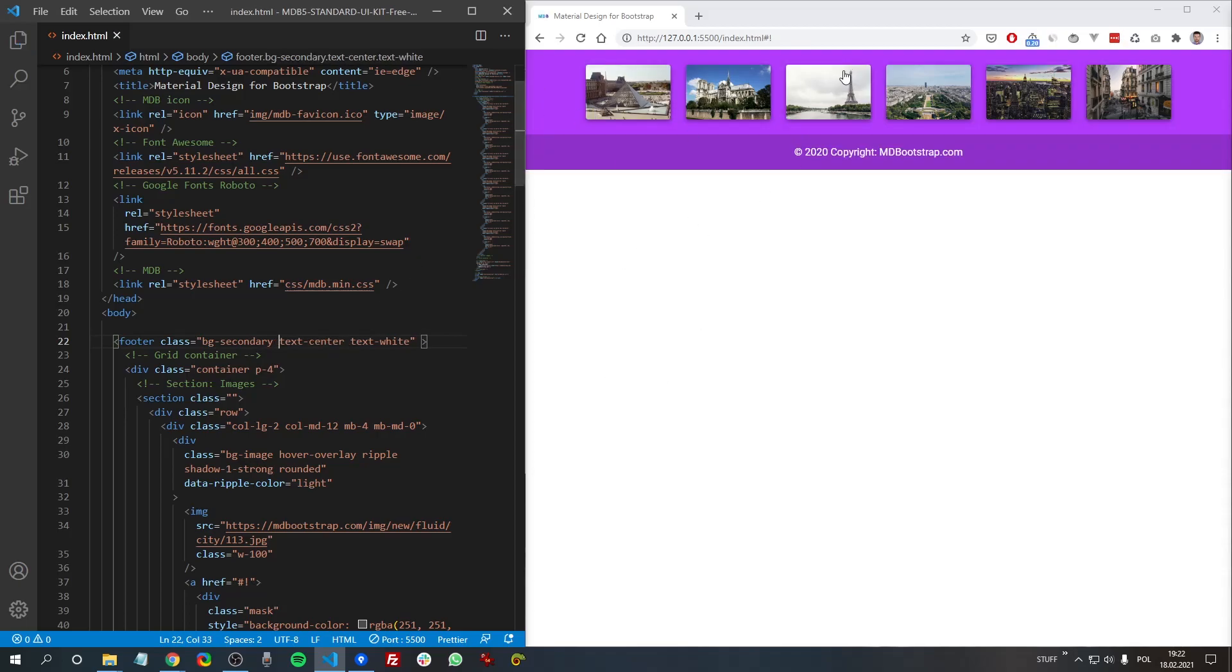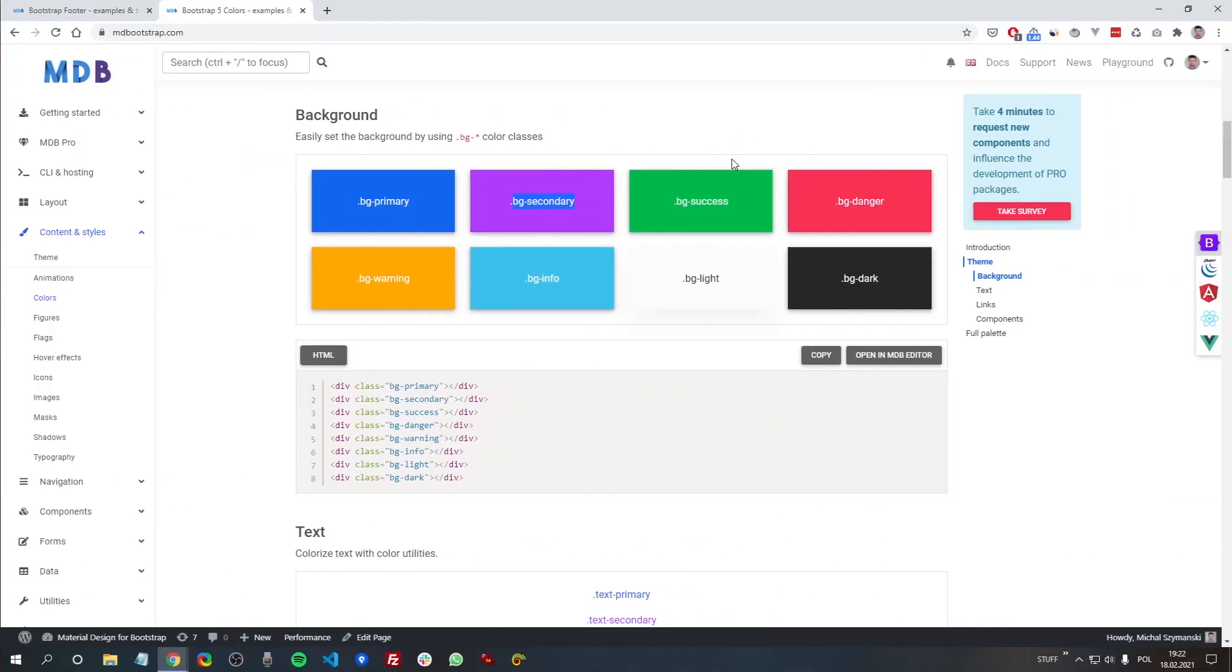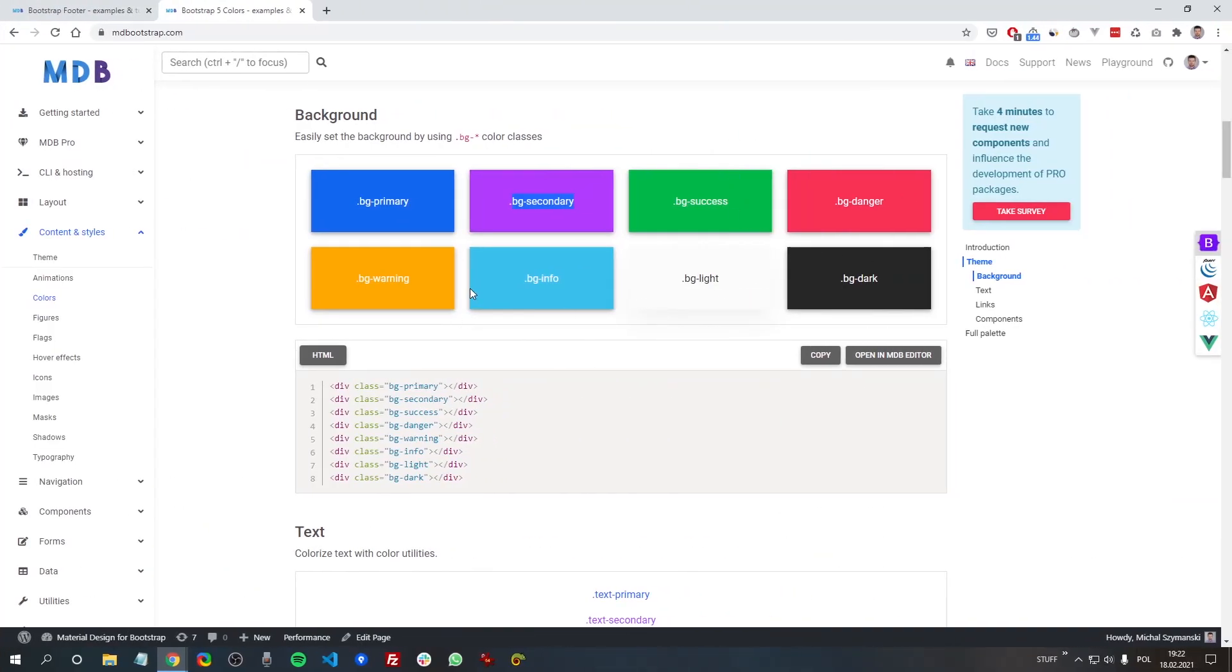you can see we have applied this color to our footer, so we can use any of them.